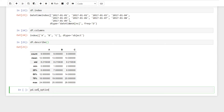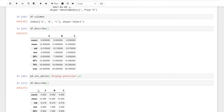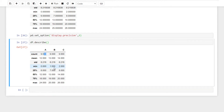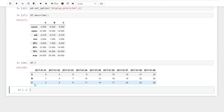To set display options, use set_option for display precision — for example, 3 decimal precision. Then in df.describe you can see values with that precision. Also, rows become columns and columns become rows when you transpose — we will transpose the index.